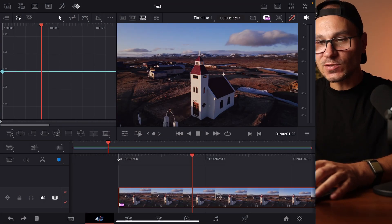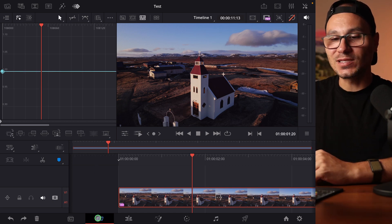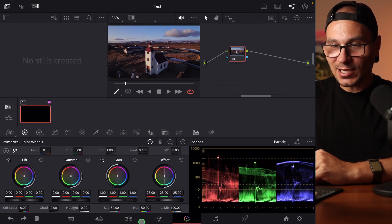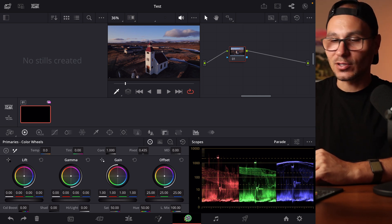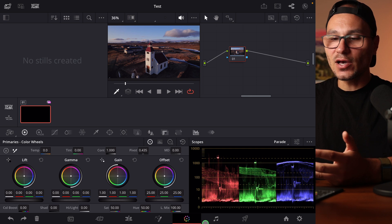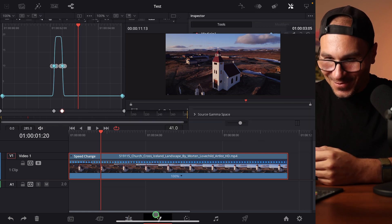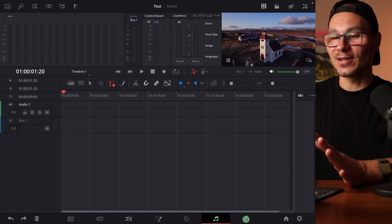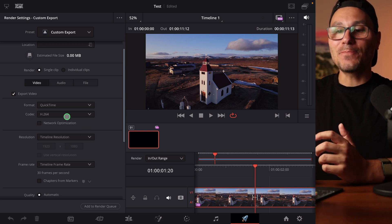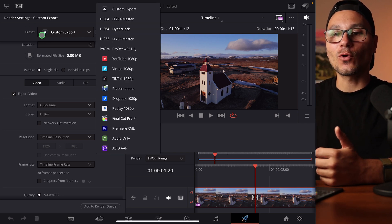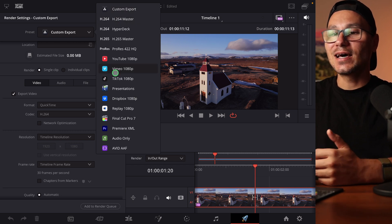In this video I'll highlight the most important updates. First: support for the Deliver page. If I'm reading this correctly, we now have the third officially launched page. DaVinci Resolve came to the iPad two years ago with the Cut page and the Color page officially launched. Now we finally have the Deliver page, which is a page where you can render your videos with more advanced settings.